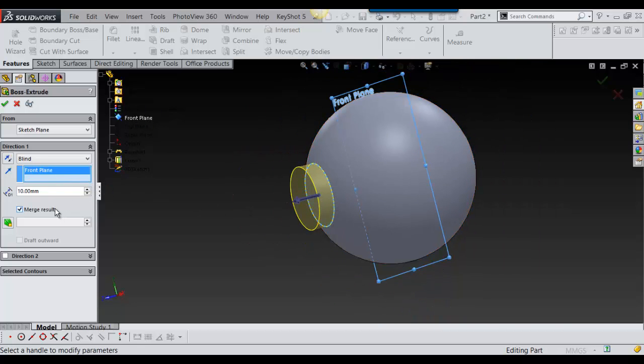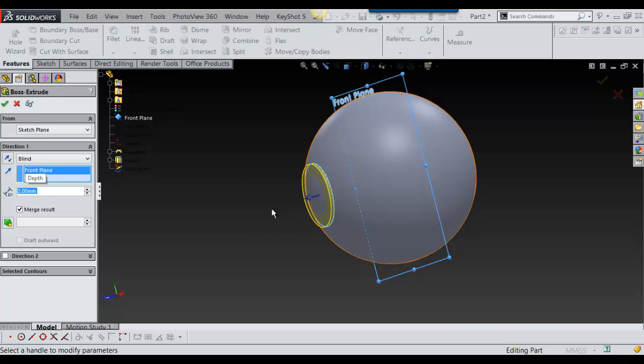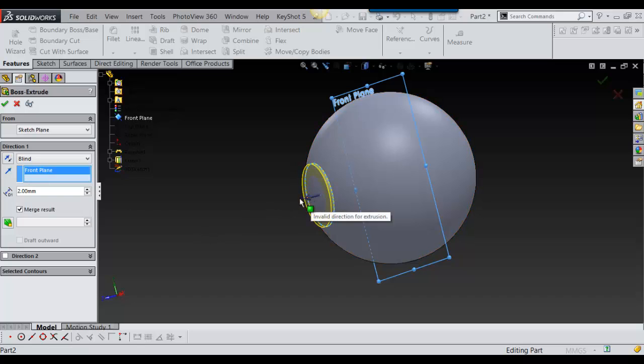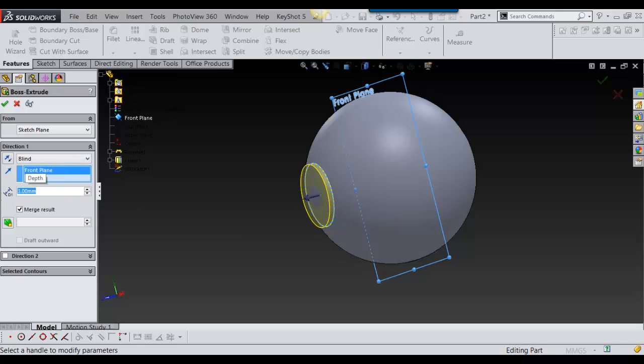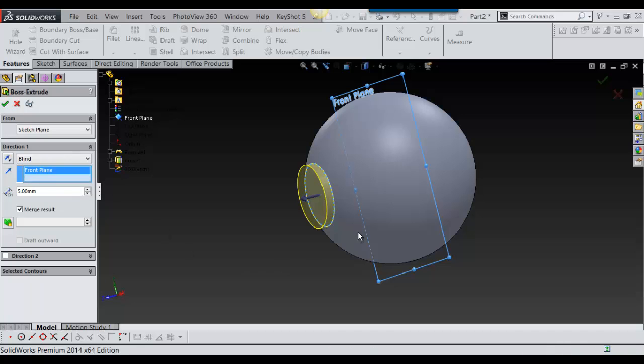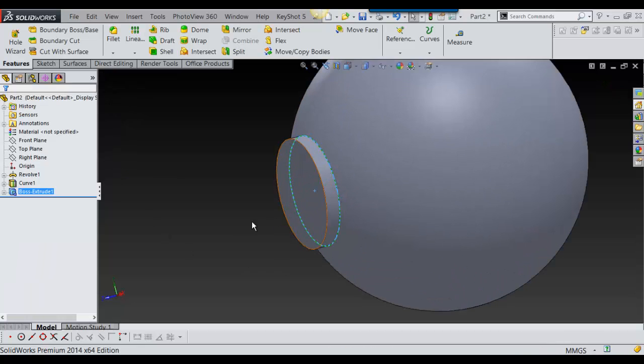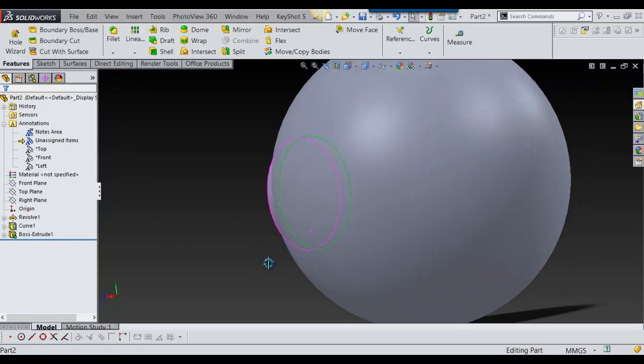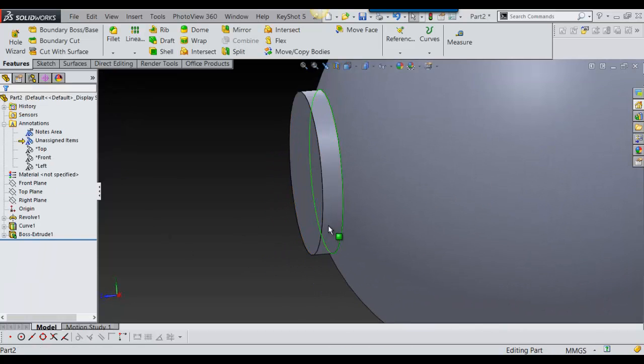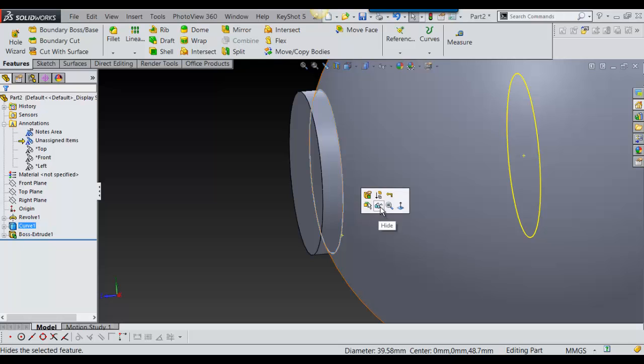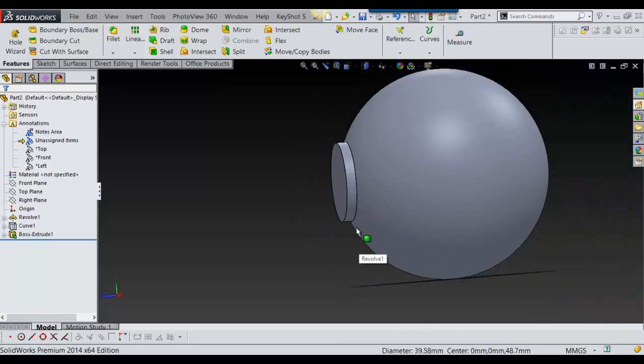We're just going to go with 5mm. That's good enough for now and say merge results is fine, say okay. So now it's on there and you can hide this sketch just because it's going to get annoying.